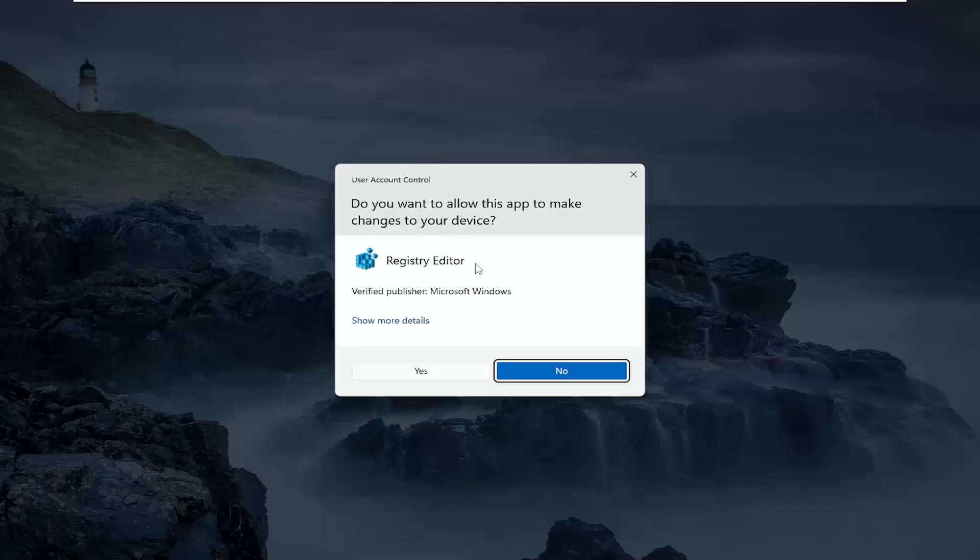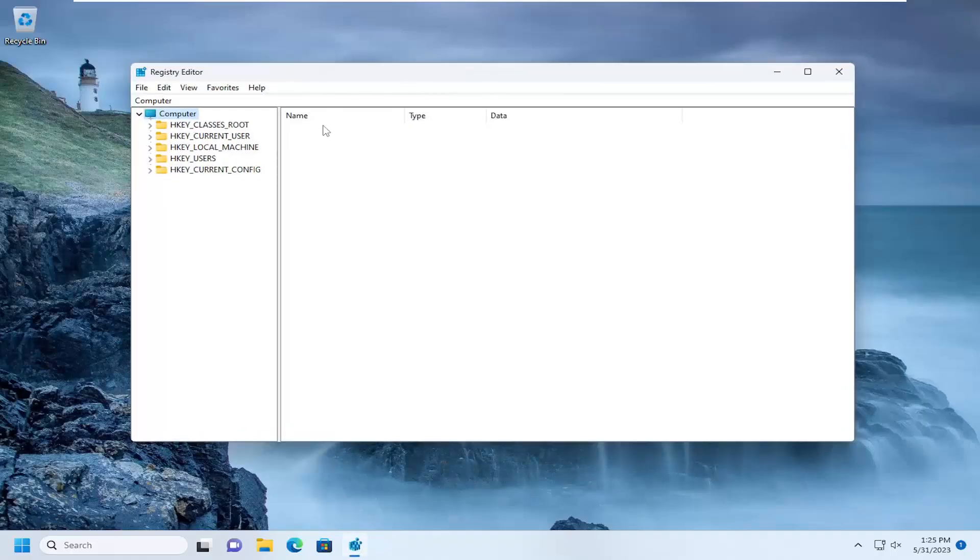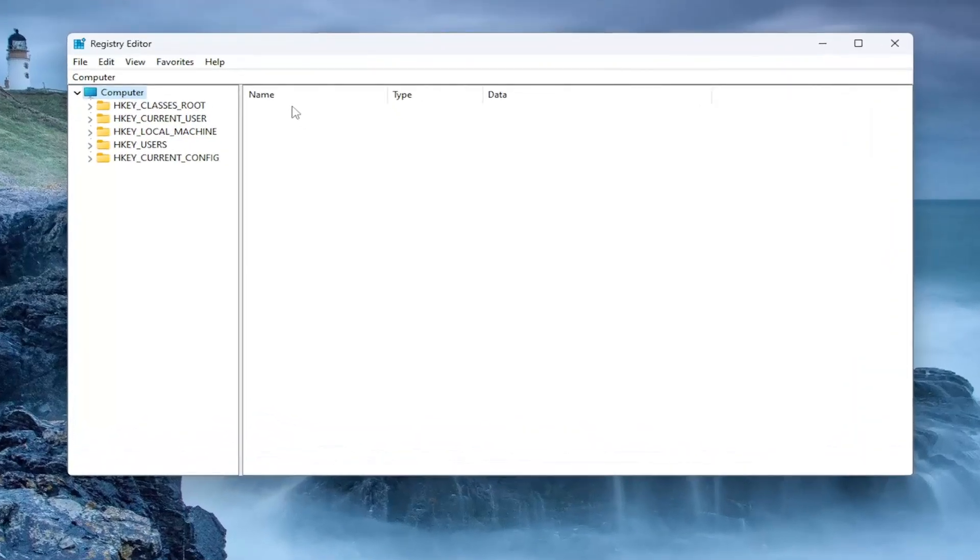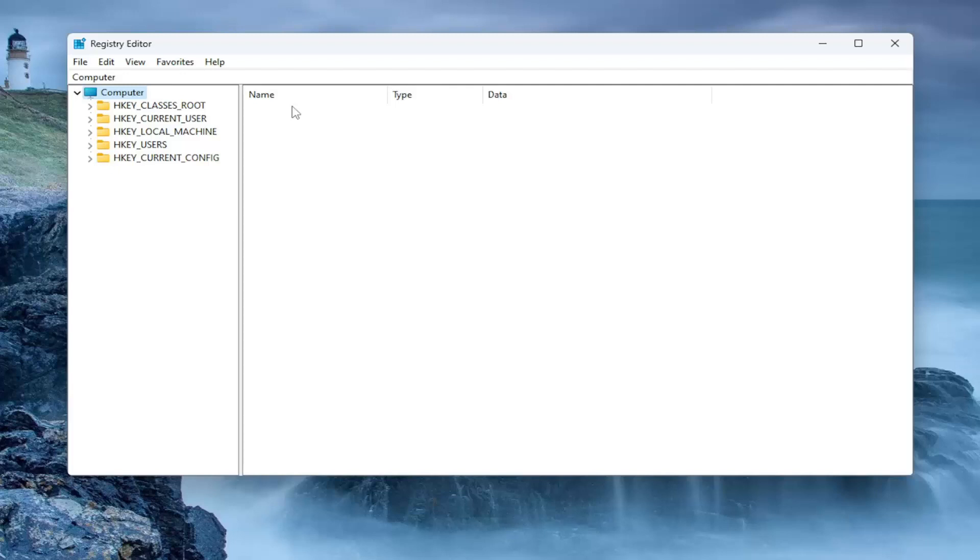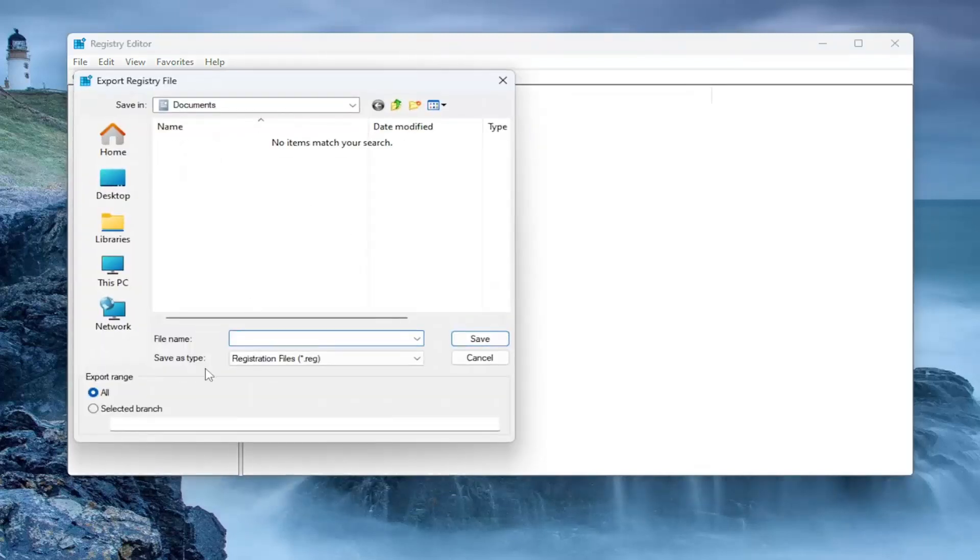If you receive a user account control prompt, select Yes. Before you proceed in the registry, I would suggest you create a backup of it. So if anything were to go wrong, you could easily restore it back. In order to create a backup, it's very simple. All you have to do is select File and then Export.